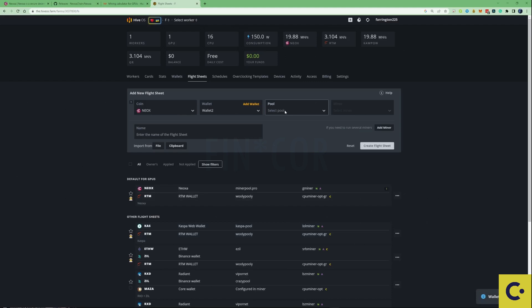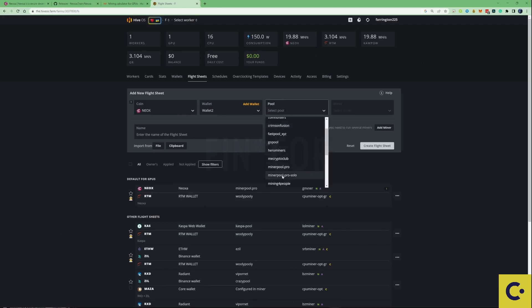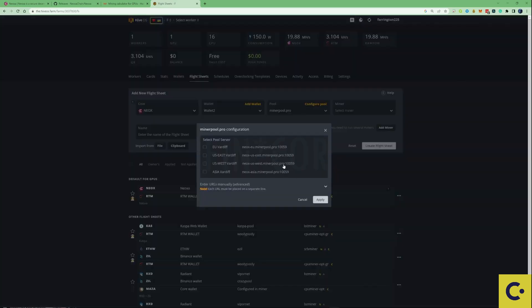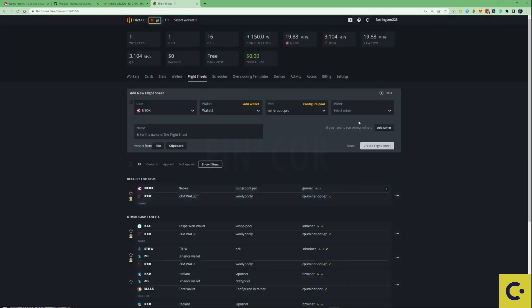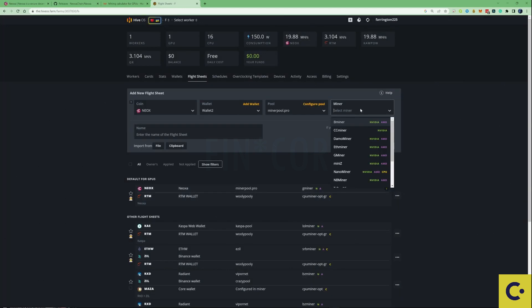Now let's move over to the pool section. If I do believe correctly, I was using the minerpool.pro. Let's select that, and because I am currently in Europe at the moment, I'm going to be pressing on the EU VADF and let's apply that as well. Then when it comes down to the miner, you have plenty of choices for which one you can use.